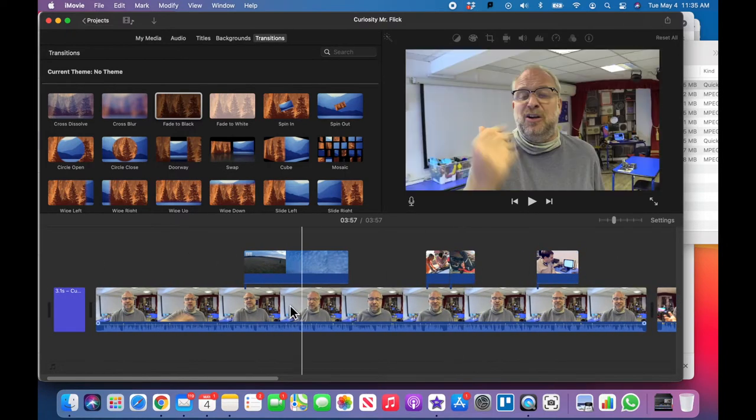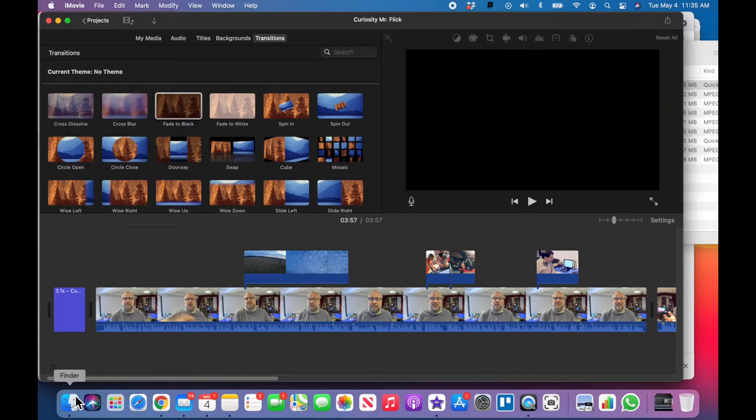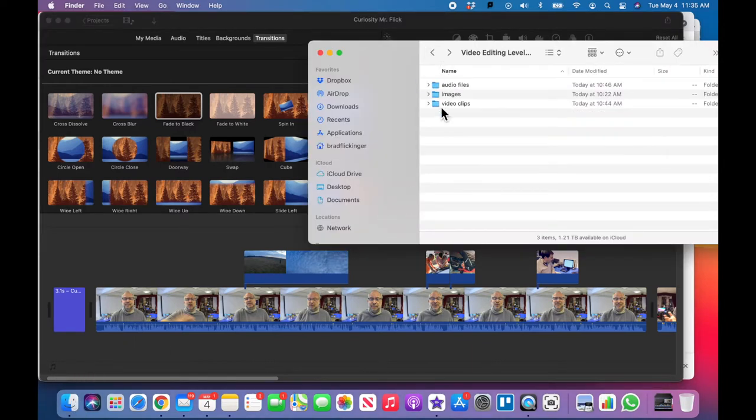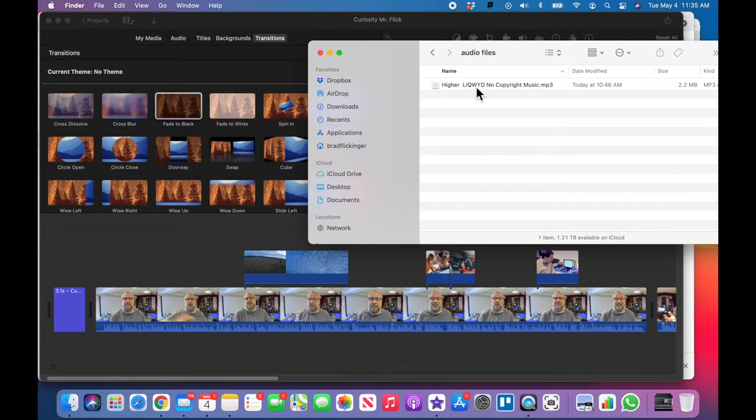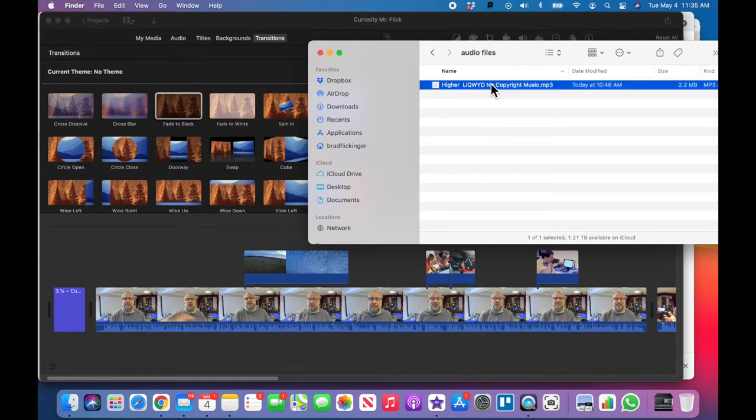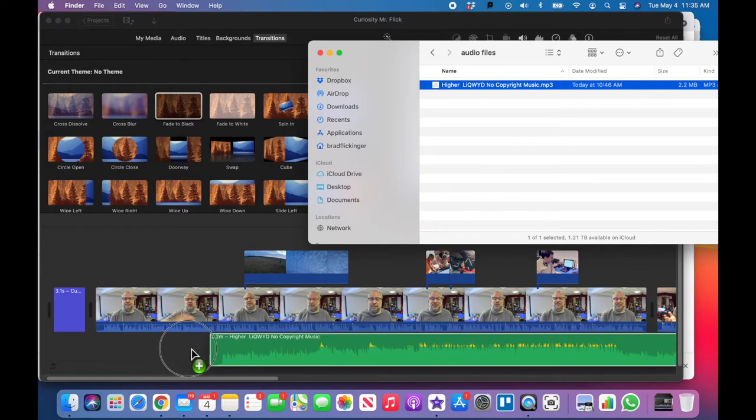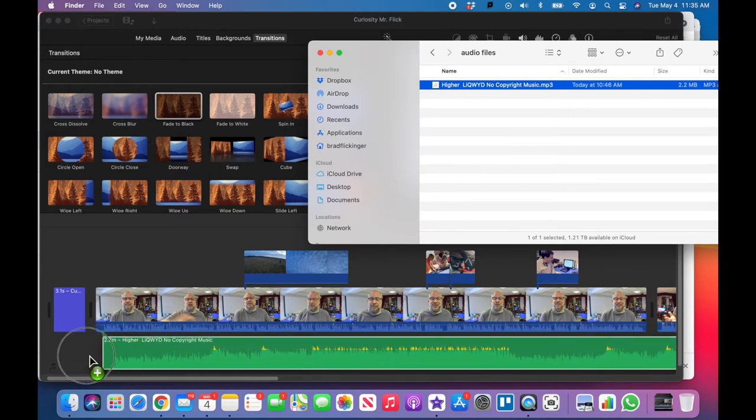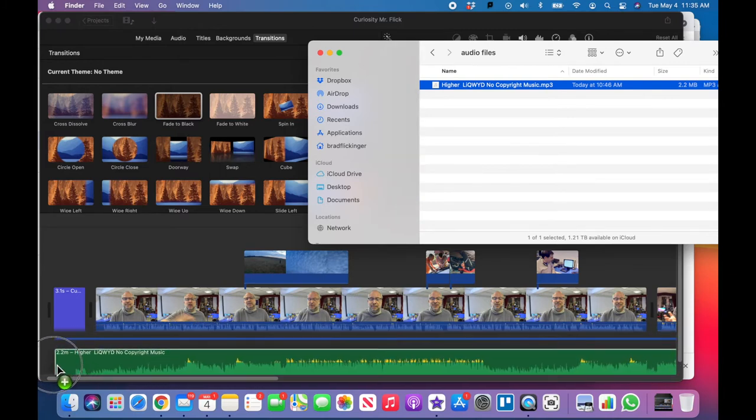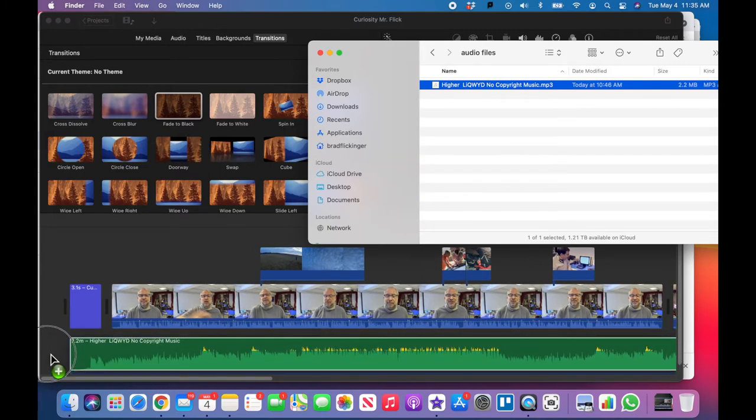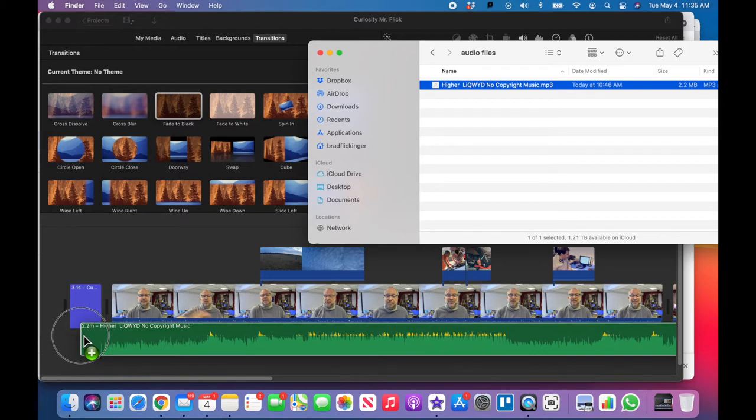So I'm going to go back to my Finder, back to my nicely organized files, go into audio, and you can see we've got this copyright-free music that we're allowed to use. I'll have a whole video on how to get that, but right now there it is right there for you. I'm going to drag that below and into the front, just drag it down here.